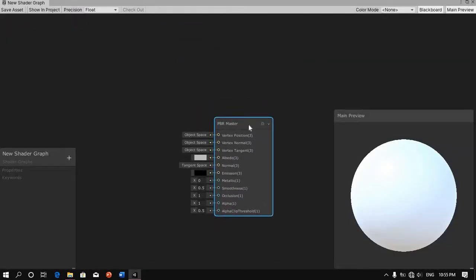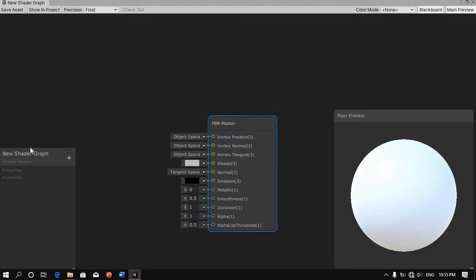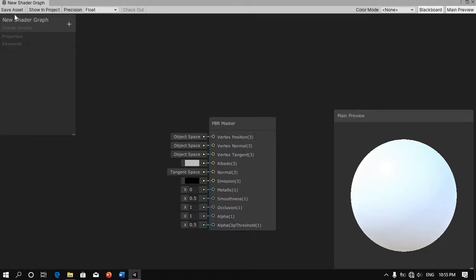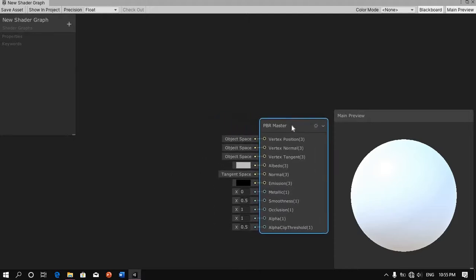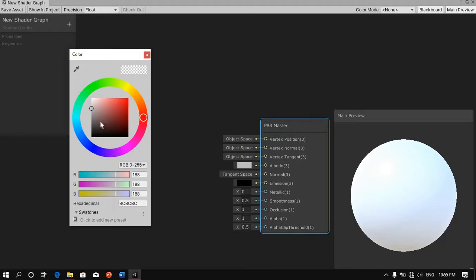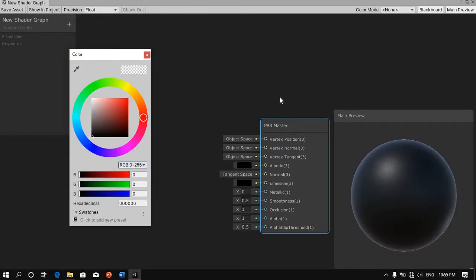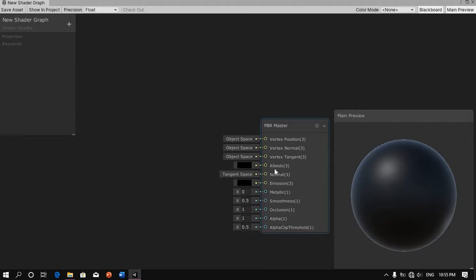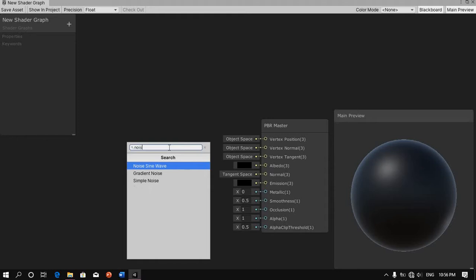Next I'm just going to zoom in a bit and rearrange some items. I'm going to start by darkening this shader. You can do whatever you want, but I'll do this. So first thing we're going to do is press the spacebar and type in noise. The noise we're going for here is a simple noise, so just click on the simple noise there.